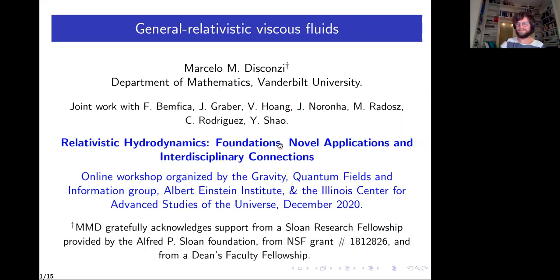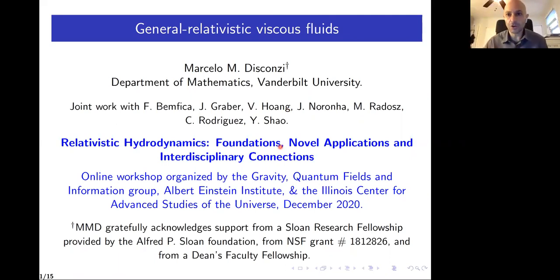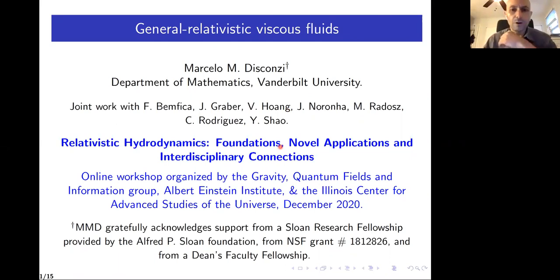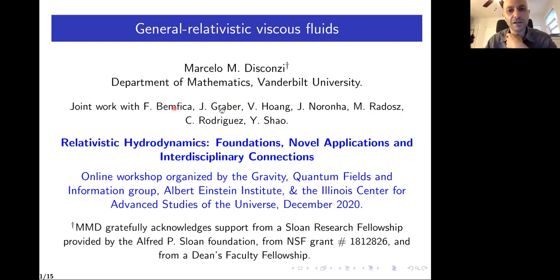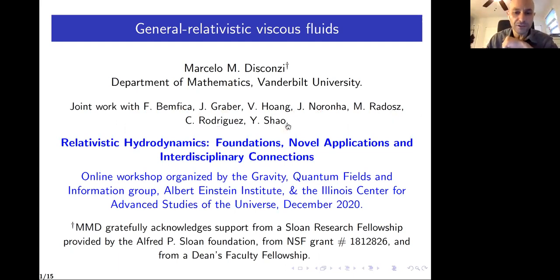Thanks to the organizers for the invitation and the audience for being here. Different bits of what I'm going to say today are joint work with different people: Fabio Bemfica, Jameson Graber, Vu Hoang, Georgian Roronia, Maria Radosz, Casey Rodriguez, and Yanjian Shao.